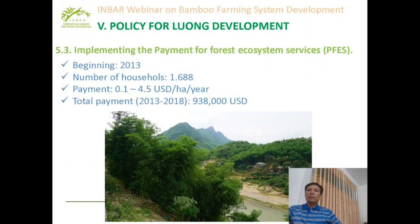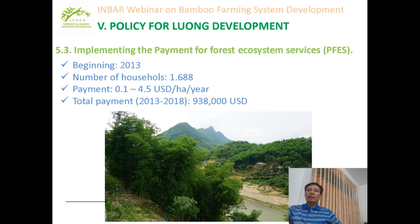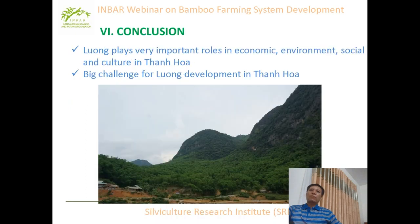They also applied payment for ecosystem services. This program started in 2019 with 1,608 households. The payment was 0.1 to 4.50 USD per hectare per year. Total payment was $938,000 USD.